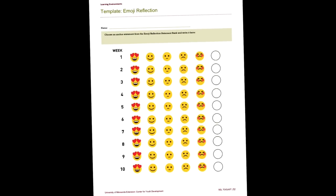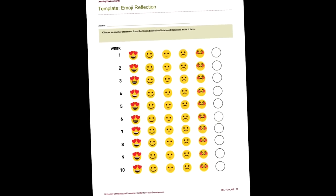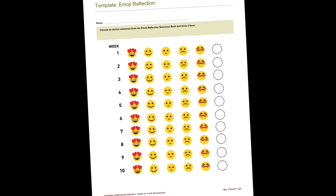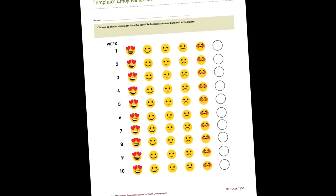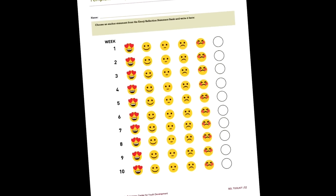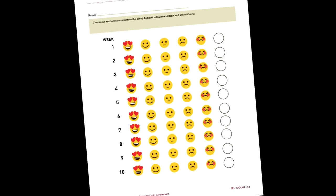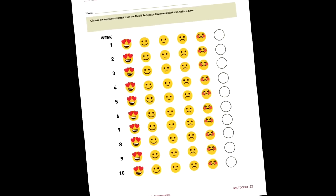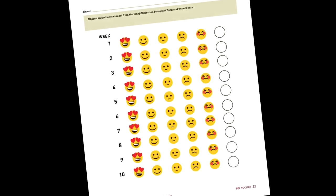Our toolkit offers four ways to bring assessment into your program, ranging from simple emoji ratings to choosing a formal assessment tool for your program.